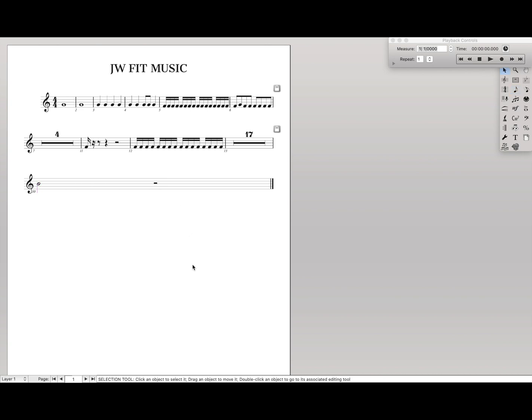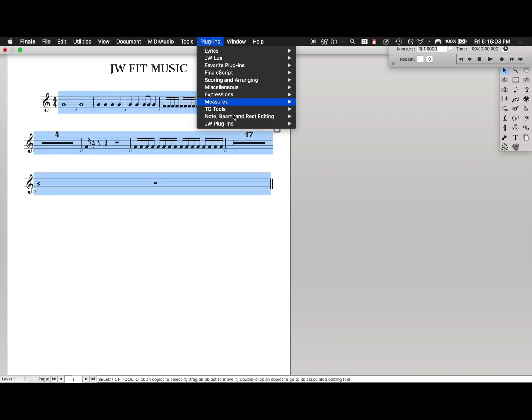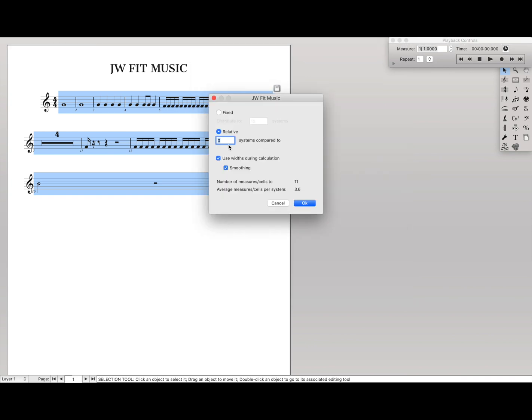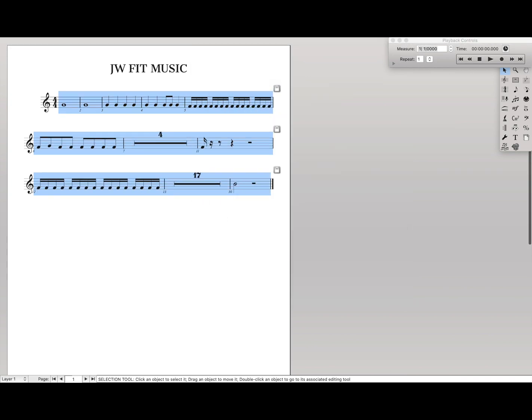Sometimes you'll have just one measure at the very end, and we don't want just one measure at the end alone. So again, you can just go back through this, apply the plugin, and it will automatically space it out.